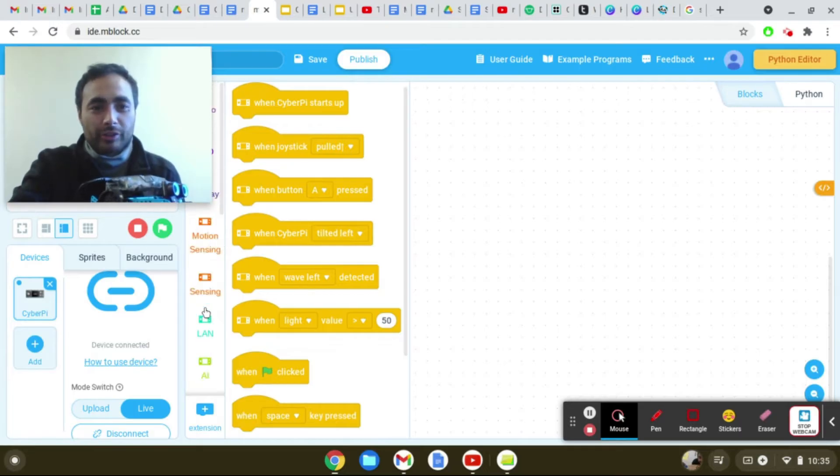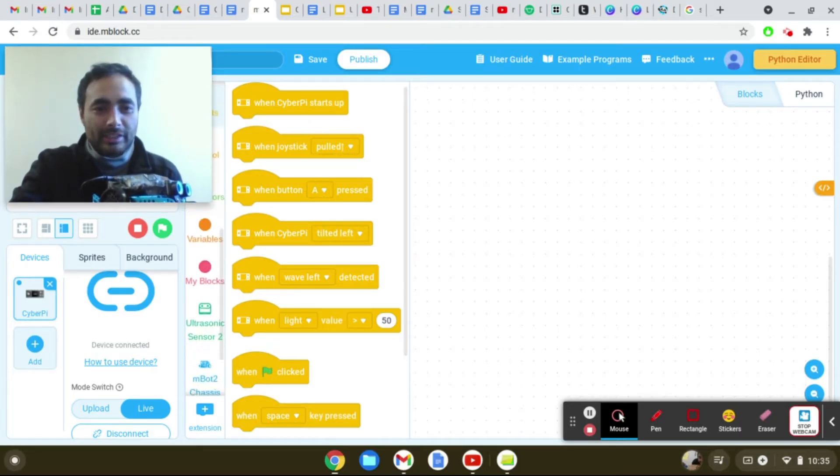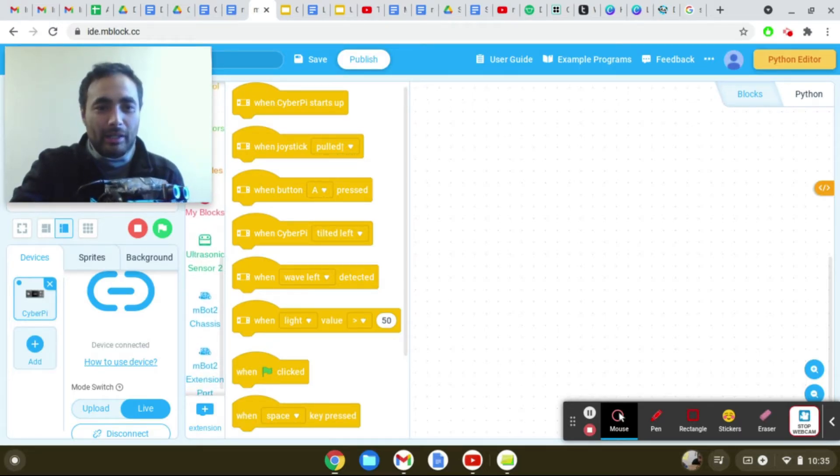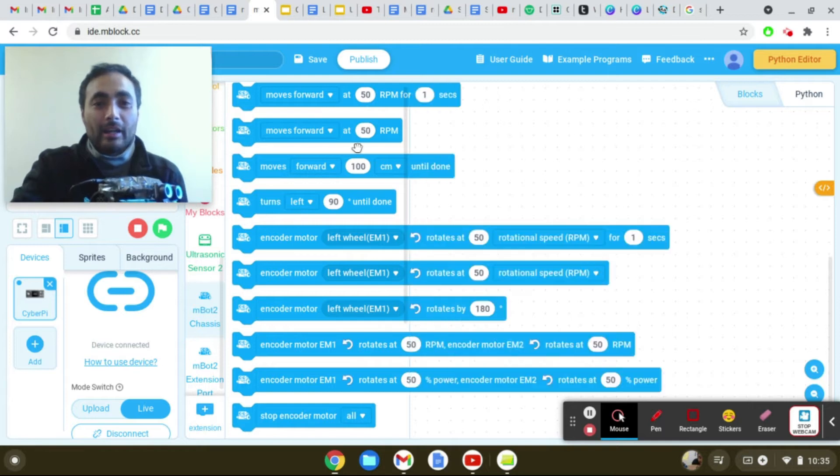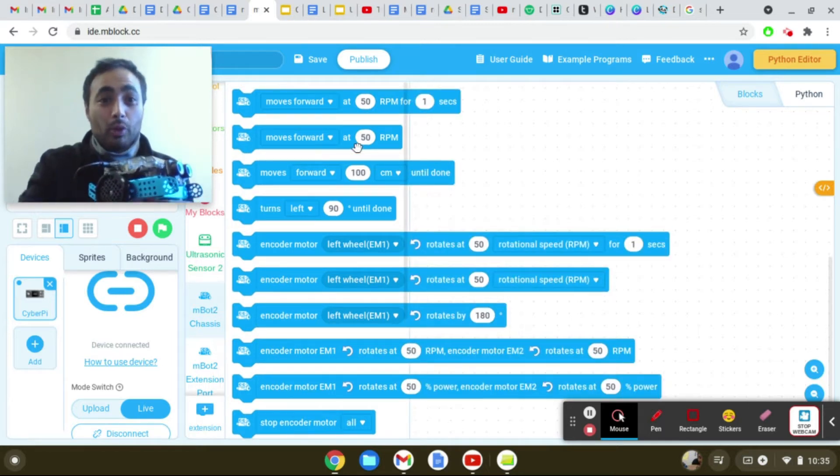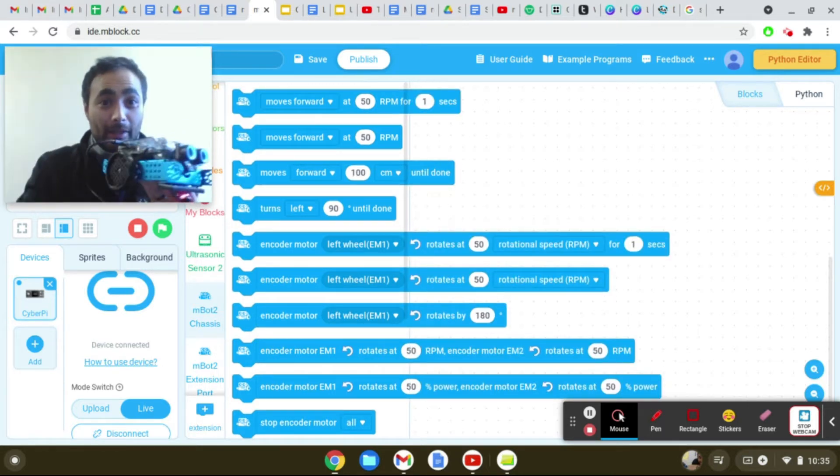But now that you have this MBot, as you're dragging down, you should see something called MBot. Once you click on that, this will help you move your MBot.